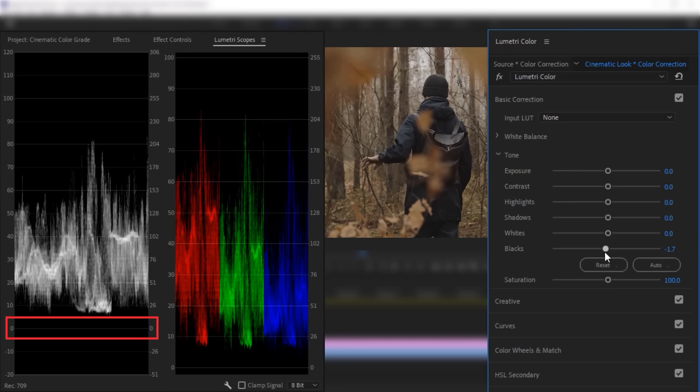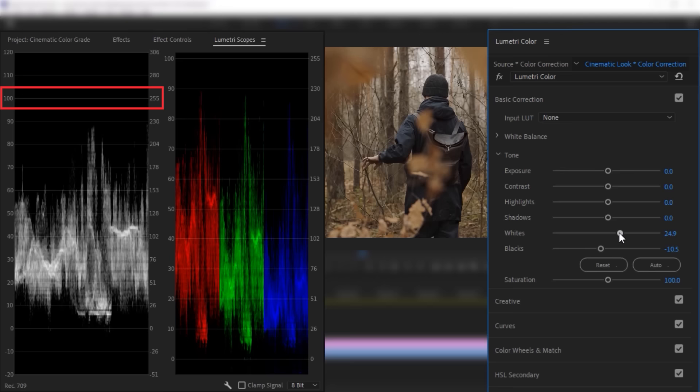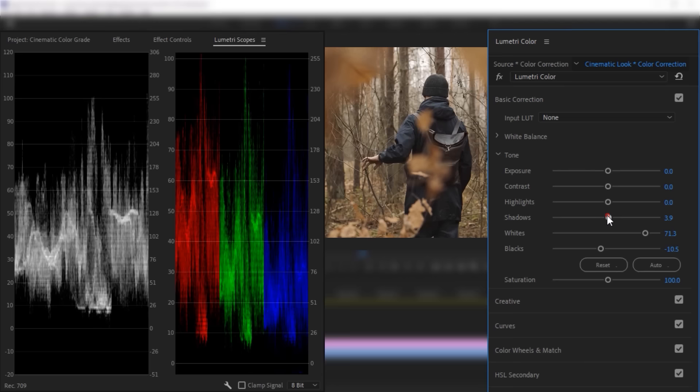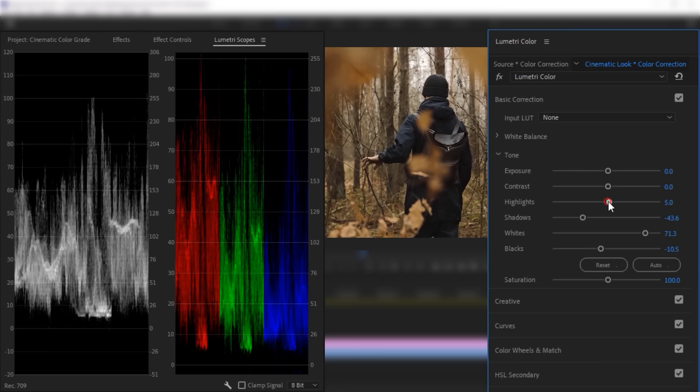Then decrease the black level until this waveform reaches zero. Now increase the white level until this waveform reaches 255. Then turn down the shadow a little bit and increase the highlight.